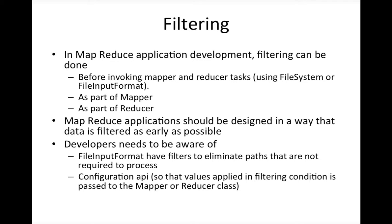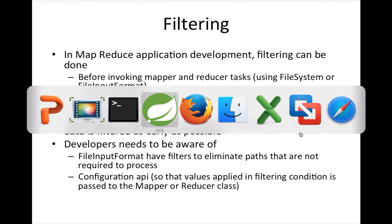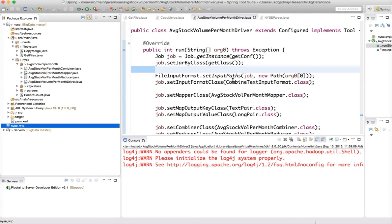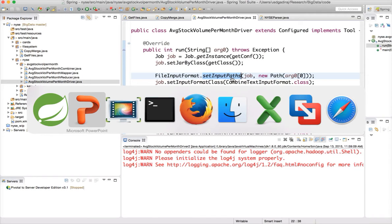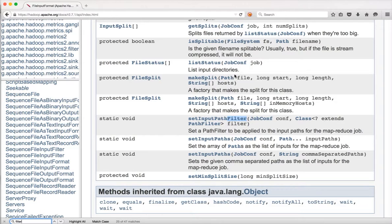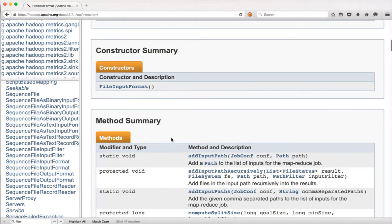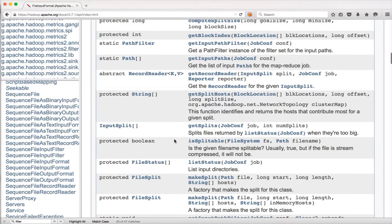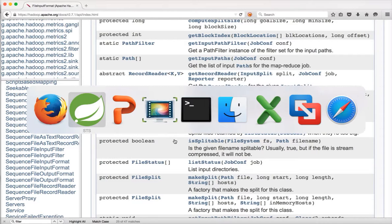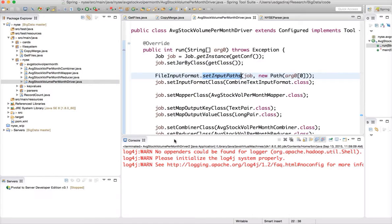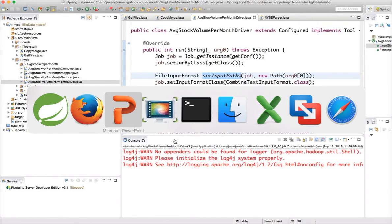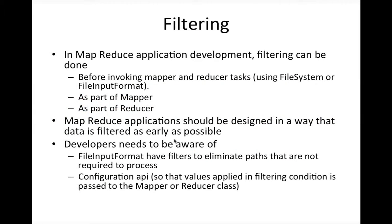When it comes to filtering, developers have to be aware that file input format can be leveraged to apply filters while setting the job configurations itself. So as part of the job configuration, we can actually set the input path and apply some filters here. File input format has some methods related to filters. Also, I have covered file system API earlier, which includes file system, file util, file status, path, path filter, etc. You can leverage those to apply filters on top of the data set.